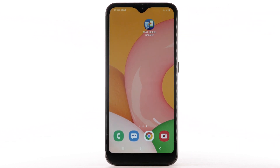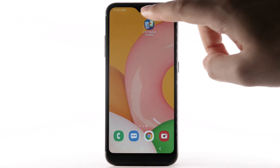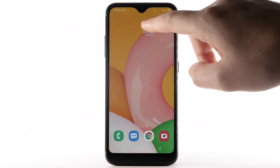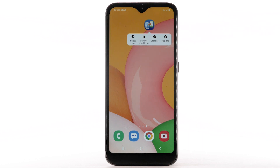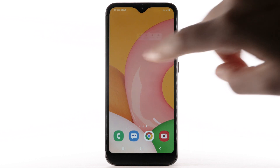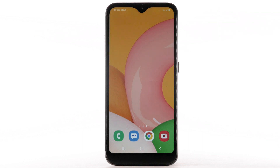To remove an app from the home screen, select and hold the desired app, then select Remove from Home.